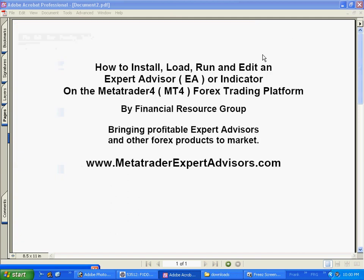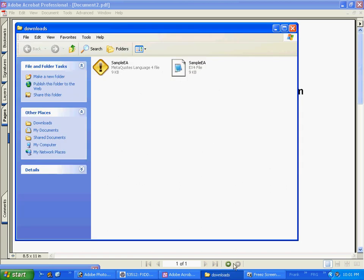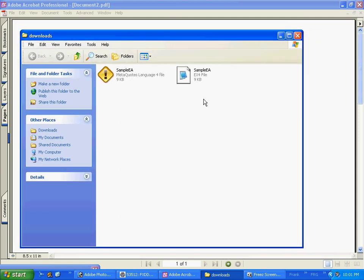First, you need to have your MetaTrader 4 platform closed. So if you have it open, close it out. If you've downloaded an Expert Advisor or Indicator through an email or from a website, download it to a folder on your computer that you can then locate later, and then open that particular directory or folder up and highlight it.